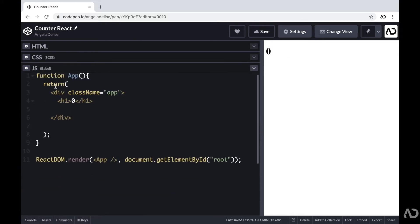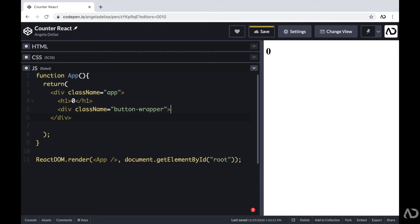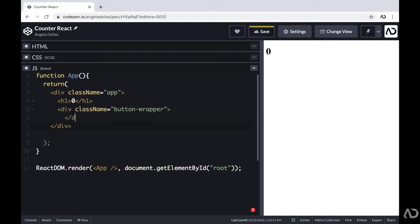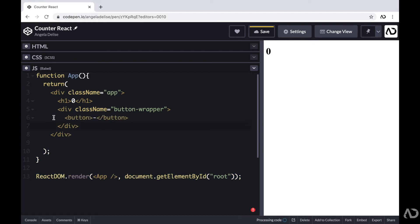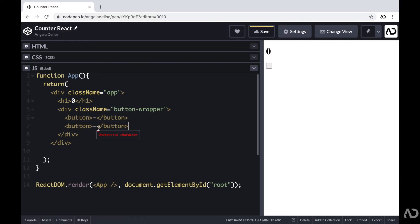Beneath this, I'm going to want to add some buttons. First I'm going to include a wrapper to hold the buttons — a div with a class of button-wrapper. And within this div, I'm going to have two buttons: an increase button and a decrease button. So now we can actually see two buttons on the page. Right now if I tap on these buttons, nothing happens because we have not defined any functionality yet.